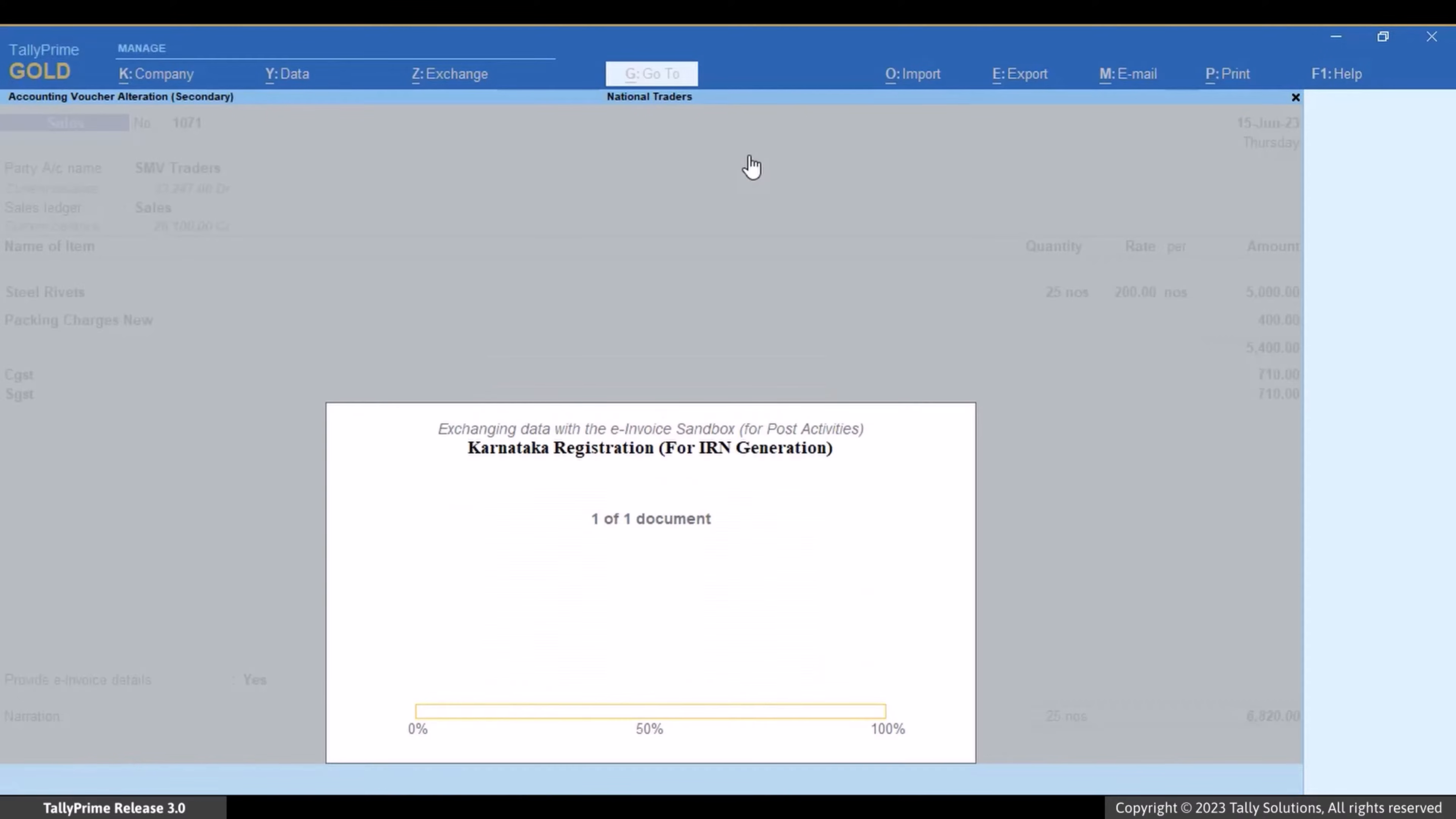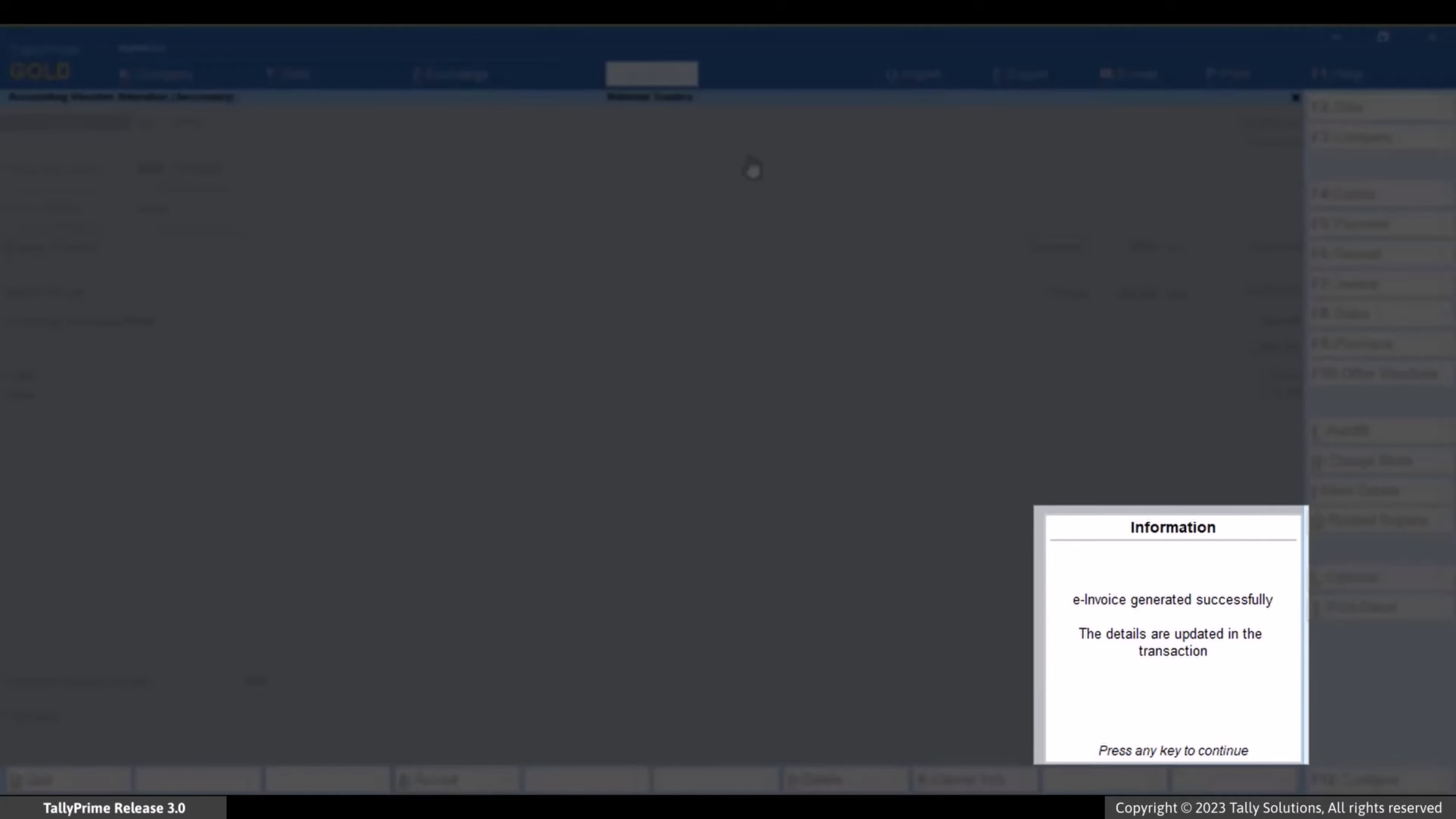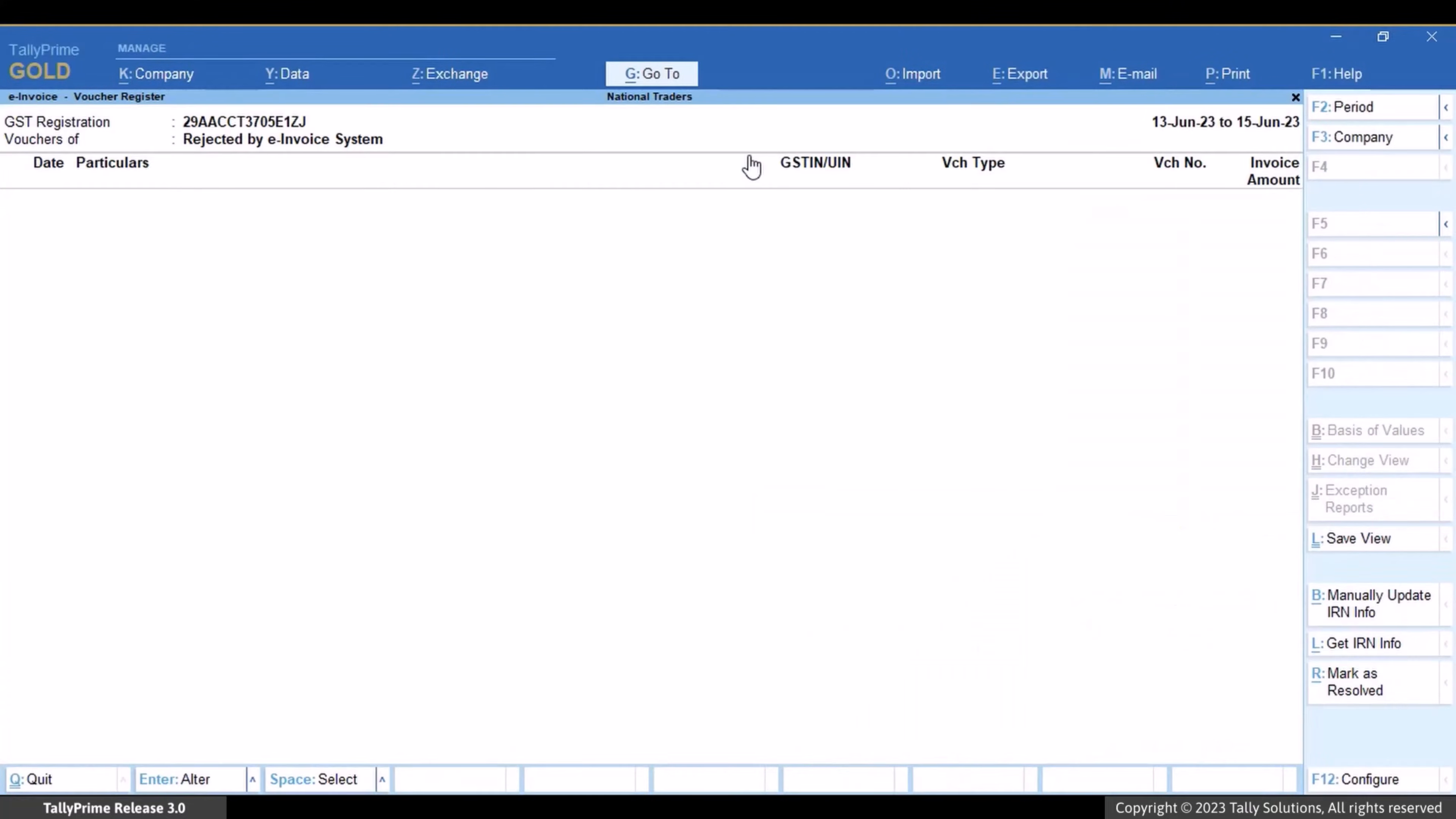Now that UQC is present in the service item master, the voucher is approved and e-invoice is successfully generated.